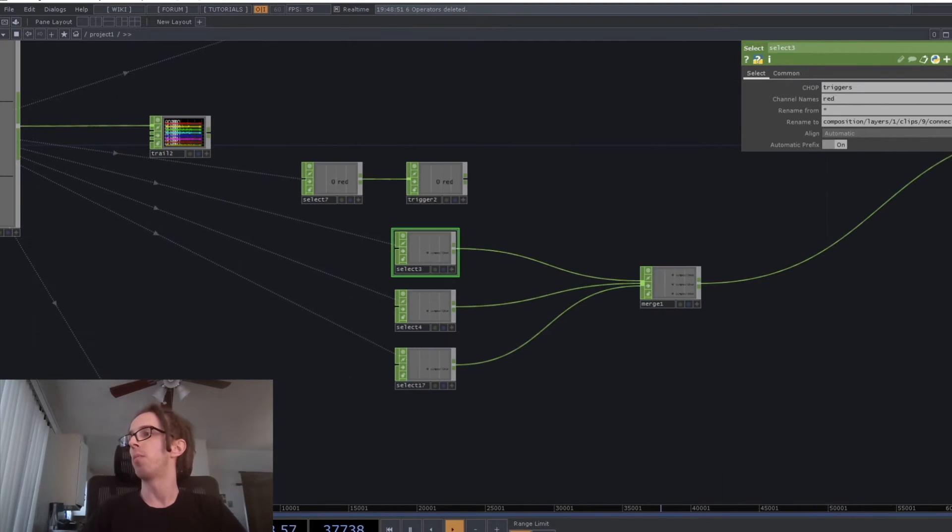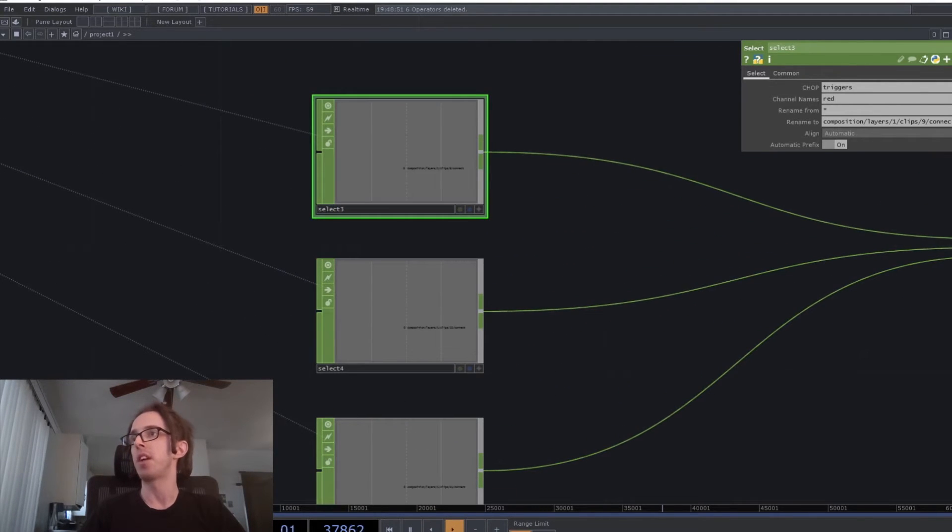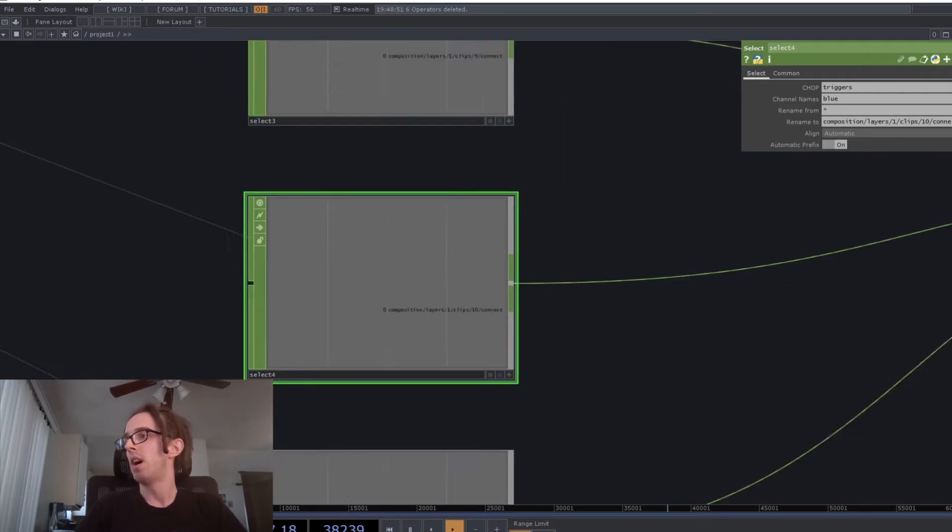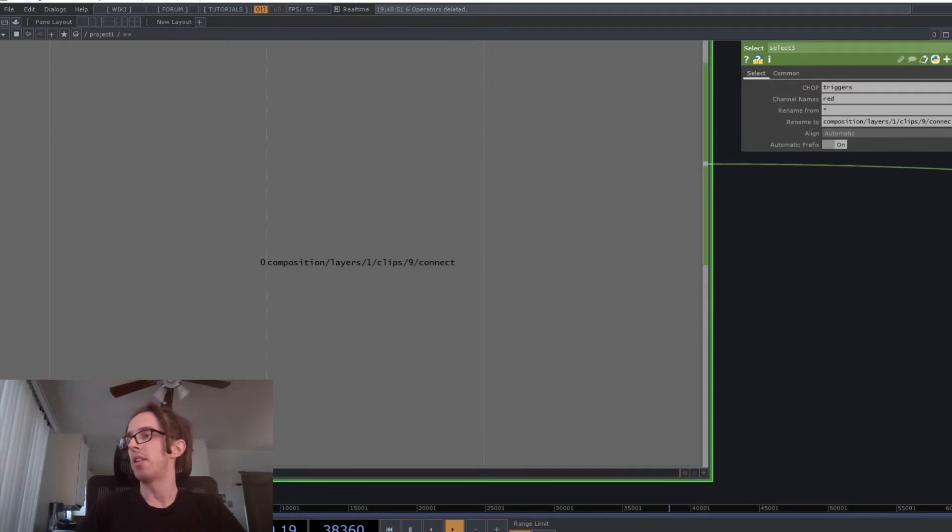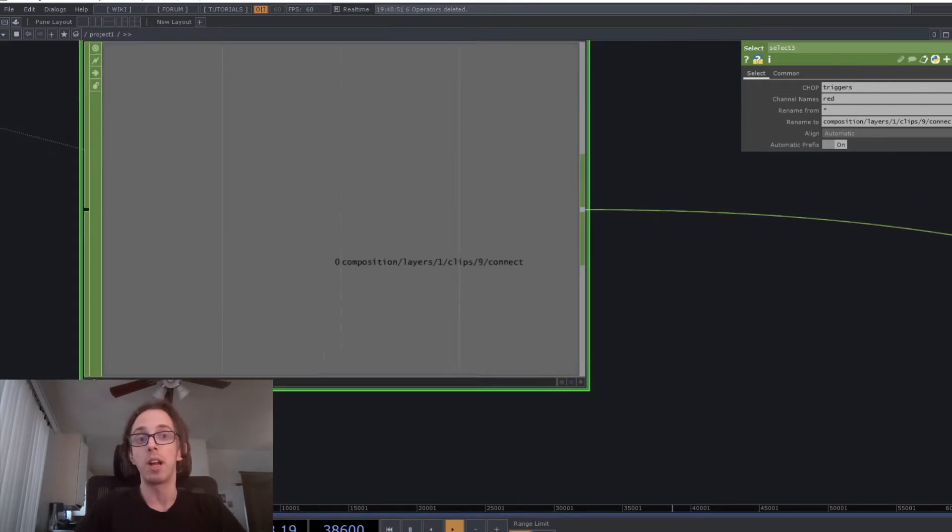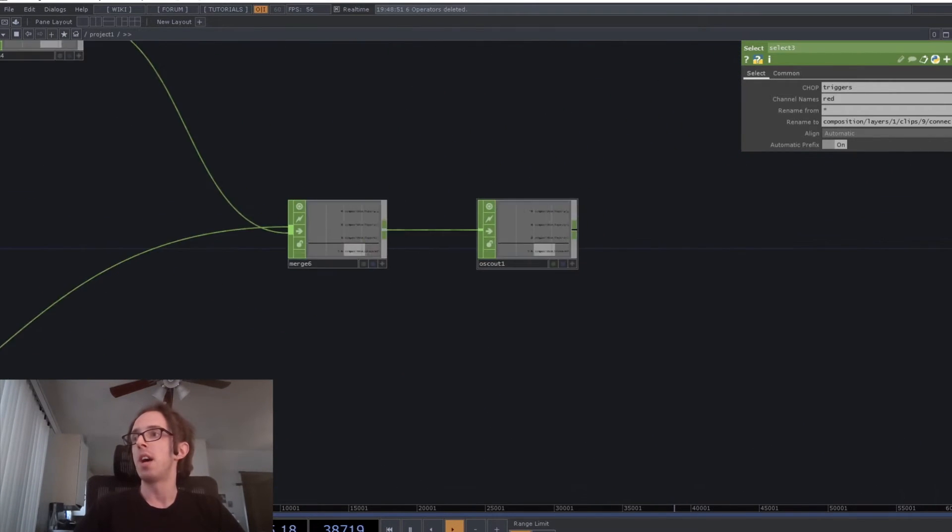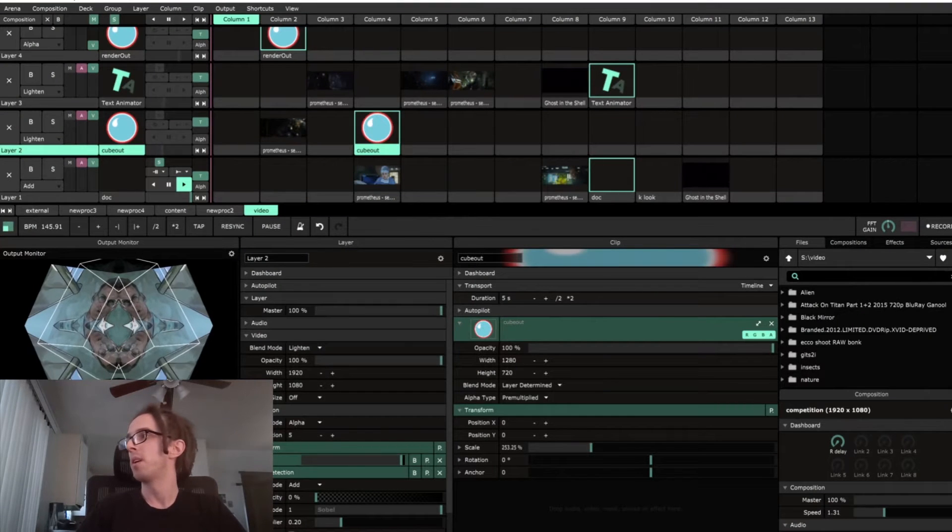So I'm pulling a couple of those channels out here. I'm using the red channel. And that is triggering a clip in Resolume. So we've got it specifying which layer and which clip. And that all gets sent out over OSC into Resolume.